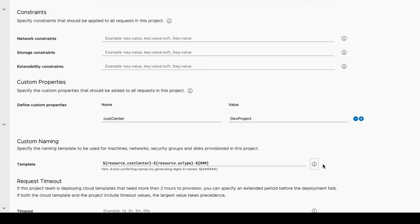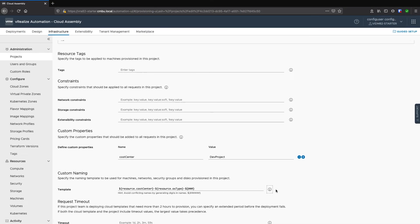Once the custom name template is complete, click Save to update the project.